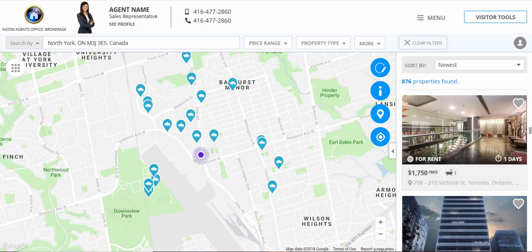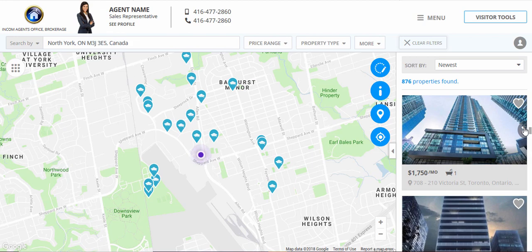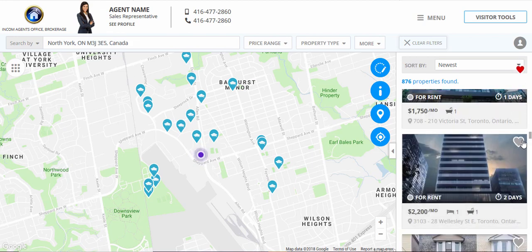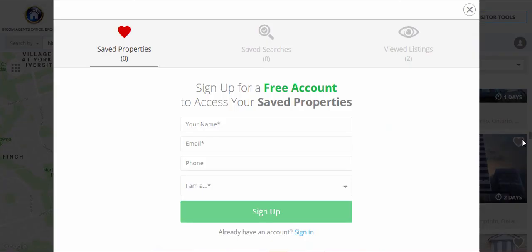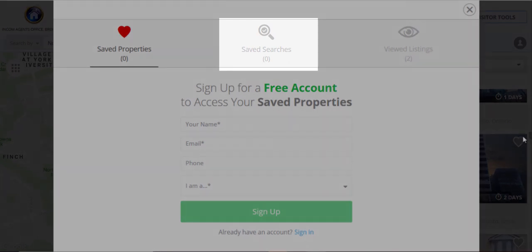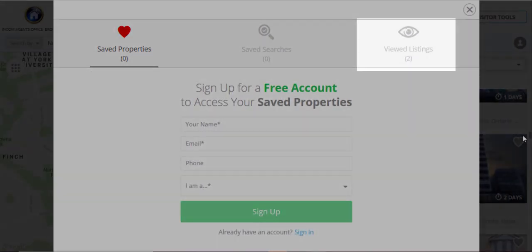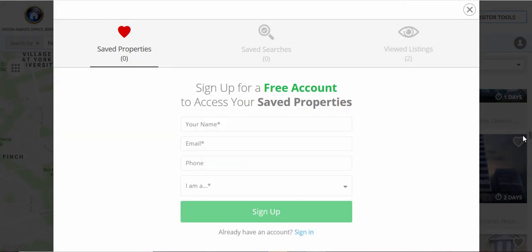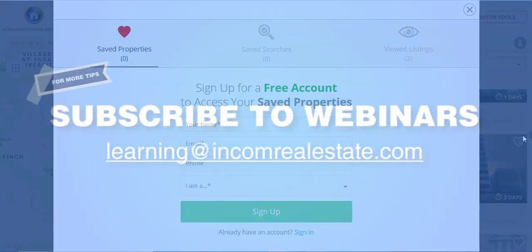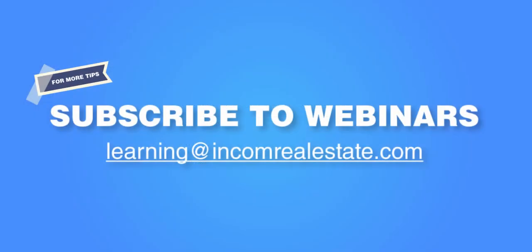Users can also set favorite properties, where they can sign up for a free VIP account, which will provide them access to viewing saved searches, favorite properties, and previously viewed listings from their prior website visit and search.